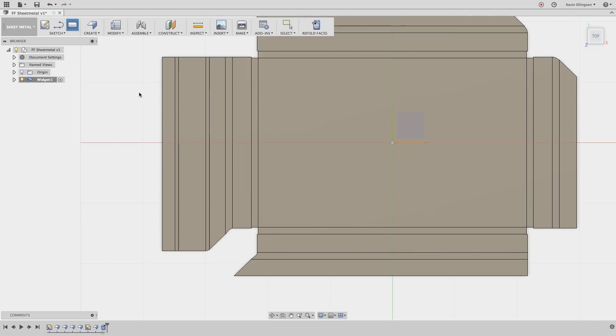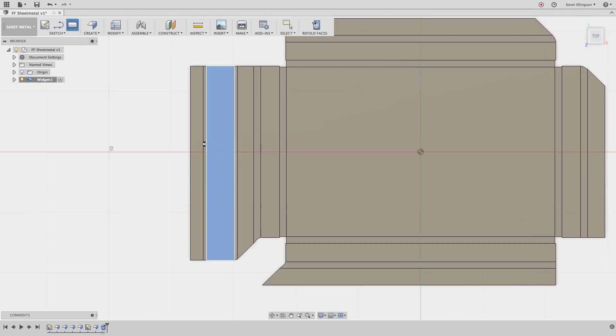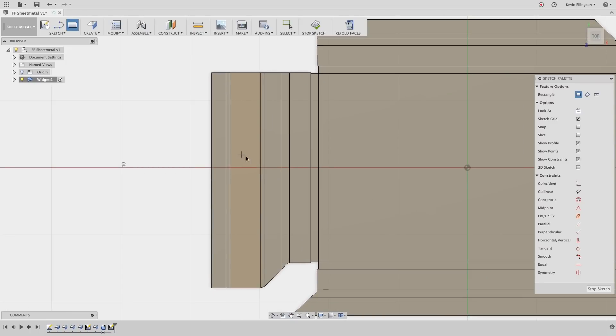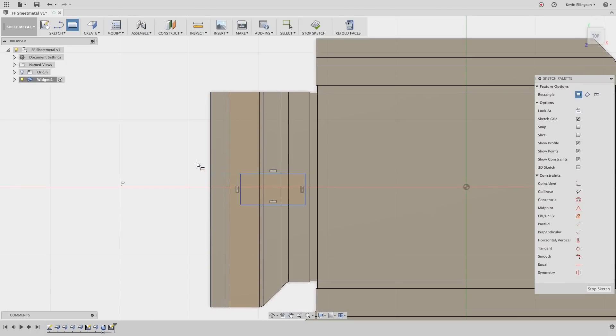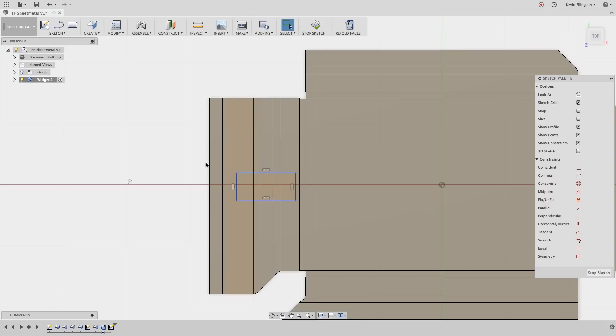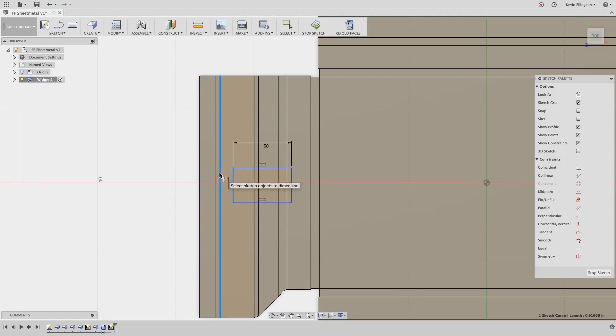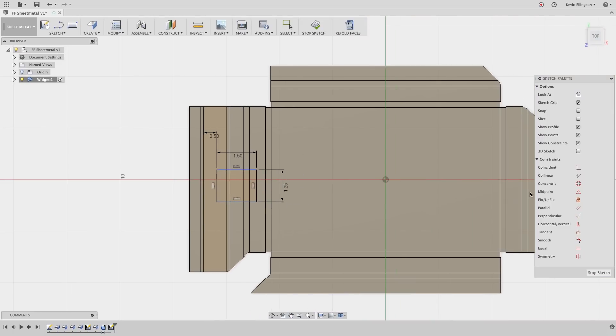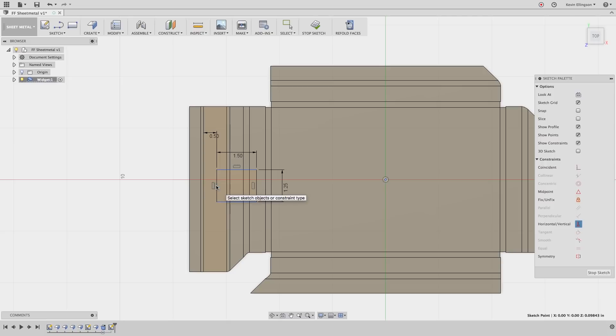I'm going to sketch that same two-point rectangle on that face and I'll just drag it out. Give it some dimensions. Let's call this 1.5. I'd like it to be 0.5 away from that edge and in width let's make it an inch and a quarter and I'd like to center it. I'm going to use a constraint to do that so I'll use my horizontal vertical constraint between my origin hold my shift button down and fusion will find the midpoint of that edge. Now we have that fully defined in place.